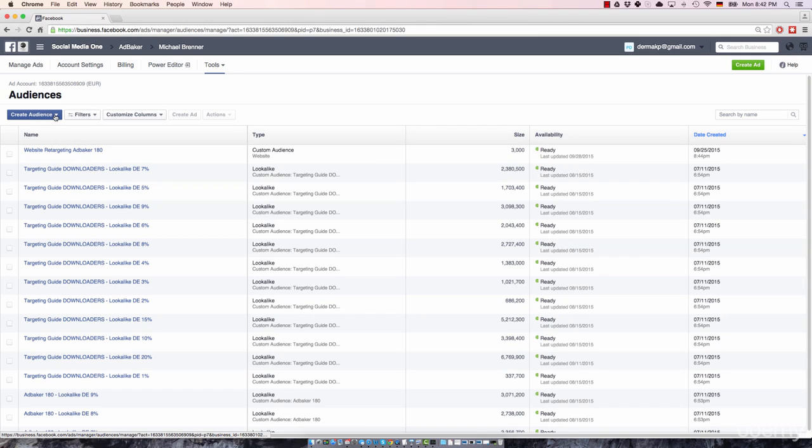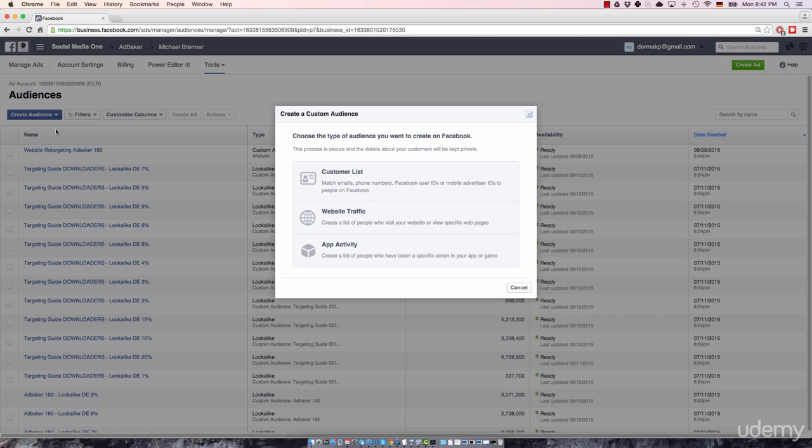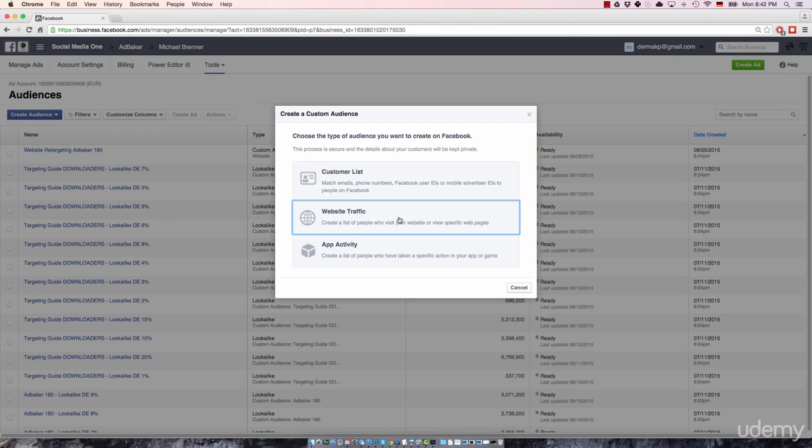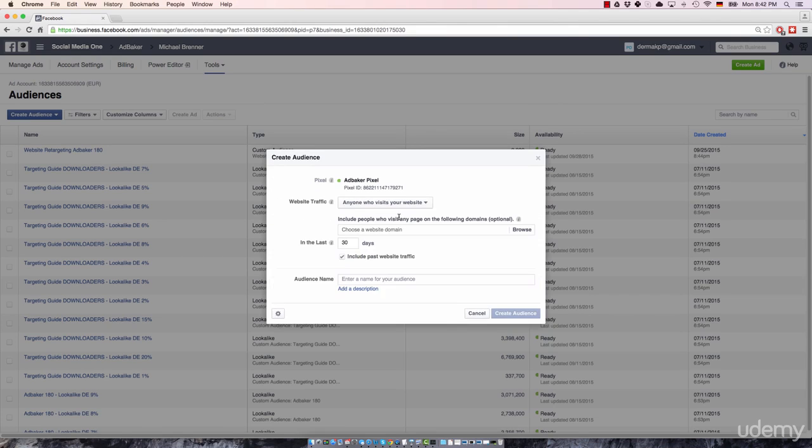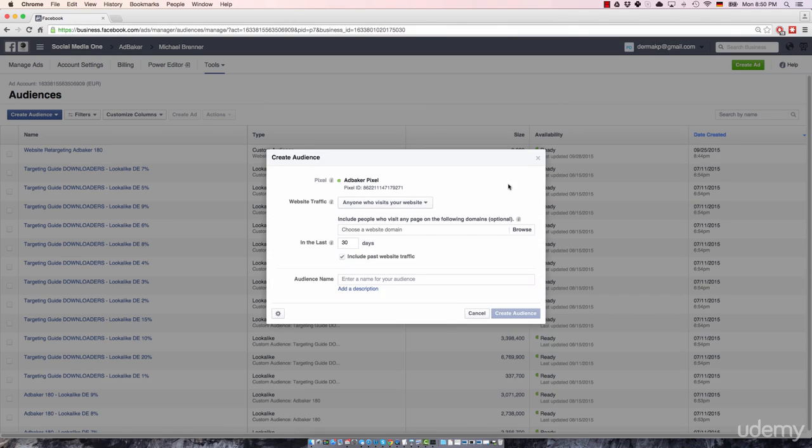Next, click on create audience, select custom audience and then just go ahead and click on the website traffic. Okay, great. As you can see, that's the place where we will customize your retargeting pixel.